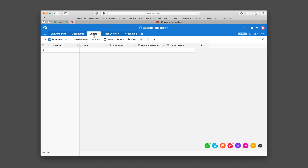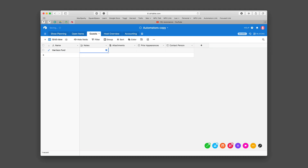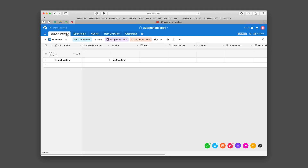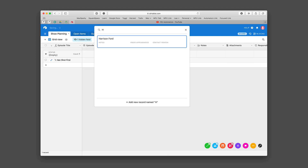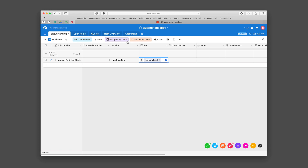We can put a guest here. We can also add guests under the guest tab, so let's say a guest is gonna be Harrison Ford. Yeah, that would be great. Then we put notes, attachments, and we've got a field for prior appearances. Go back over to show planning and we're gonna add them as a guest. See, it already pulled it up because as soon as we populate them to the guest field he shows up for us. See what I mean about automating Automators?